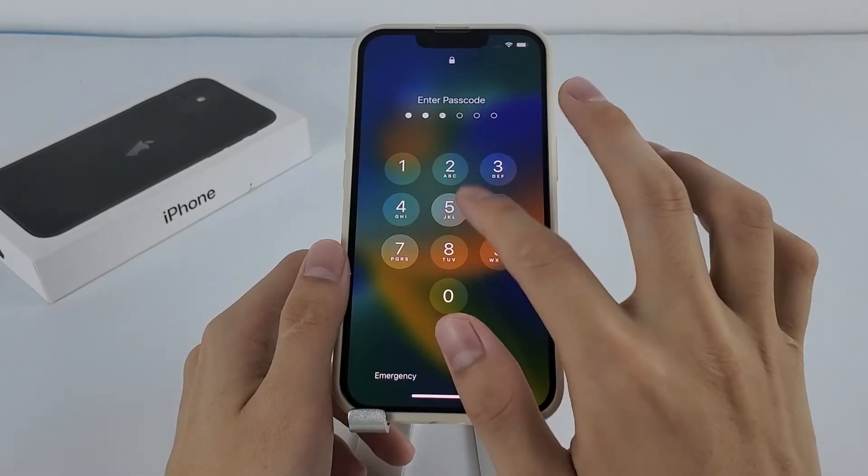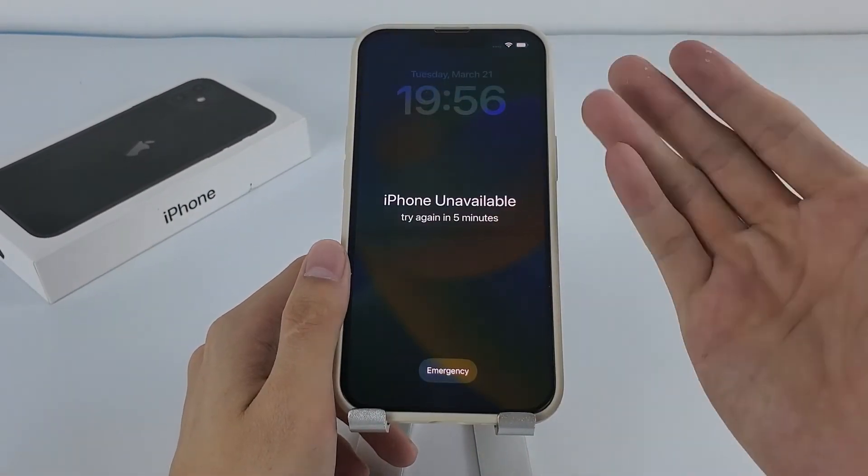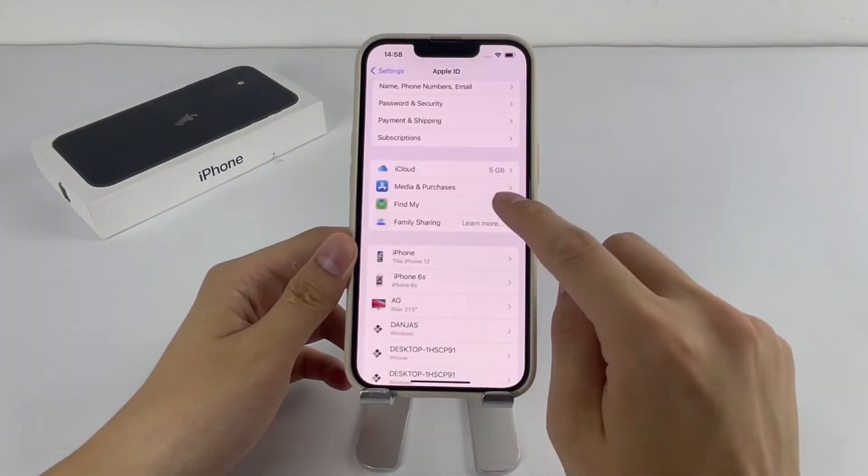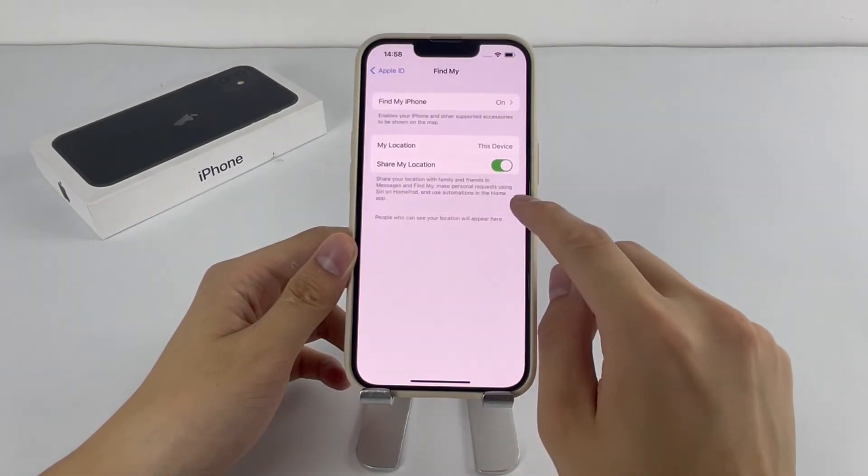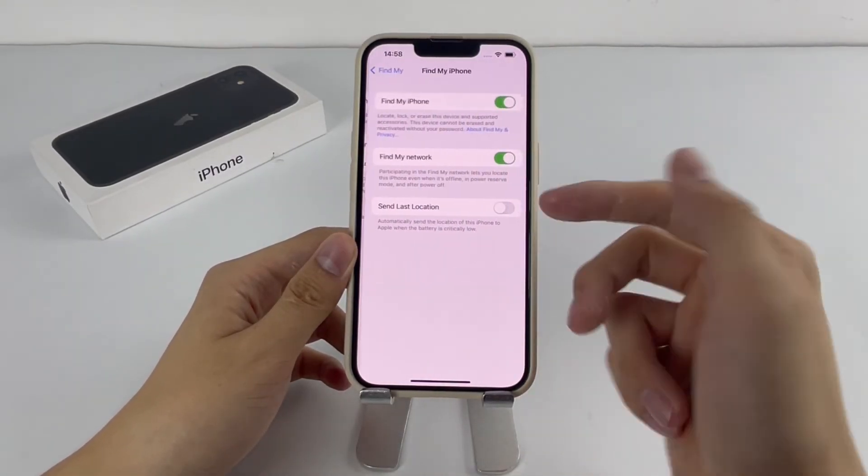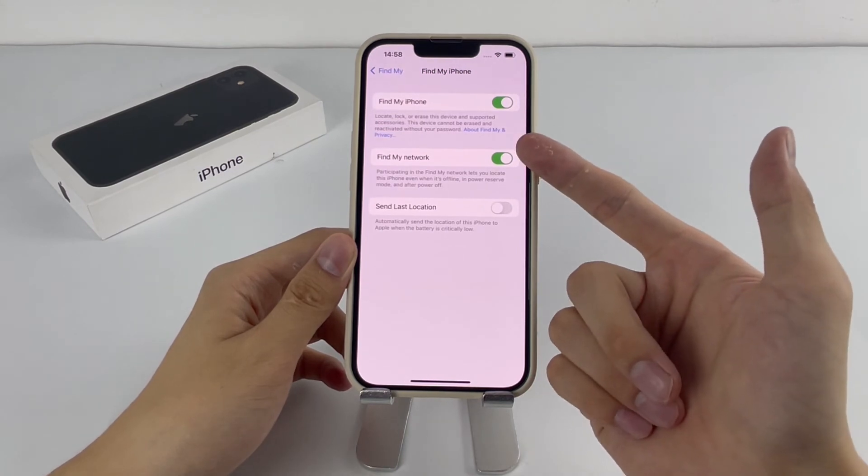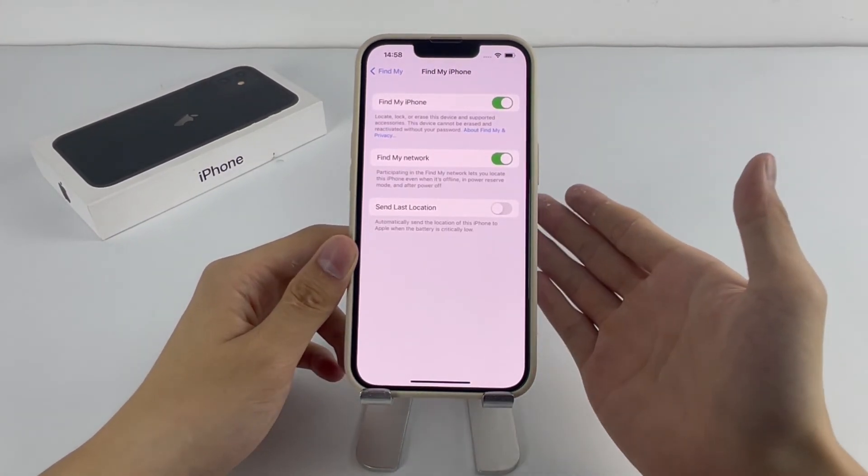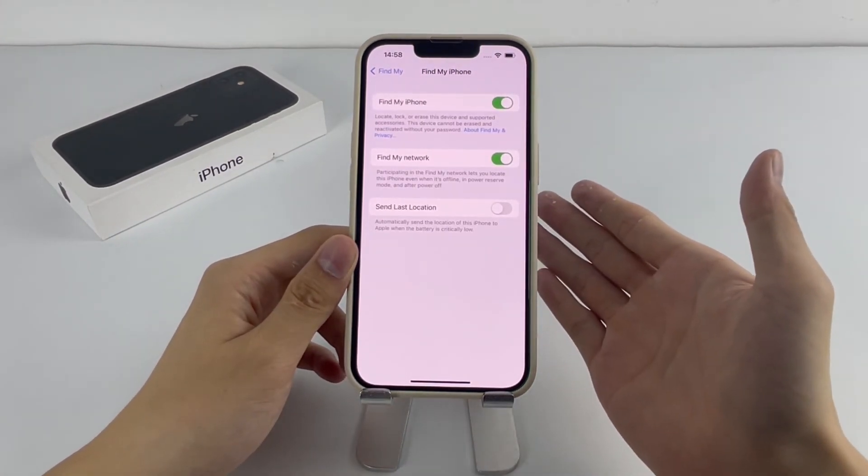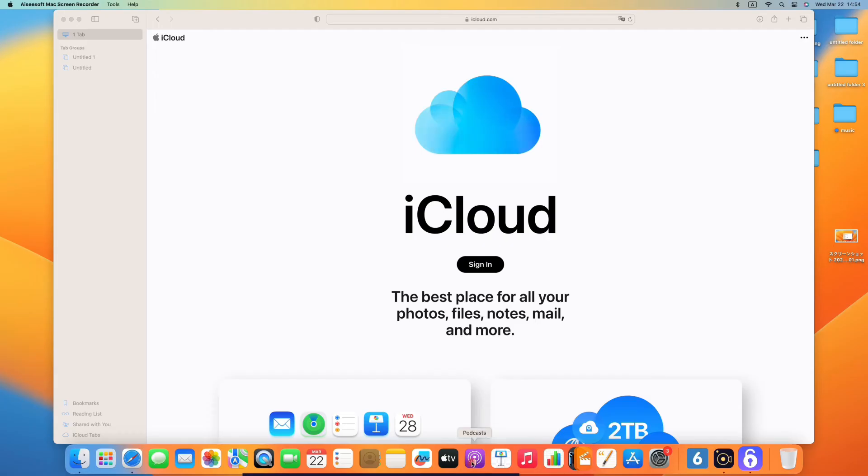When you forgot your iPhone passcode, the last way you can use to unlock your iPhone without iTunes is via iCloud Find My feature. Before we go into the method, it's important to first note that it works great only if you can sign into iCloud and have the Find My iPhone feature enabled.